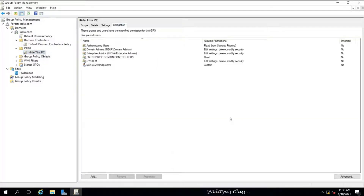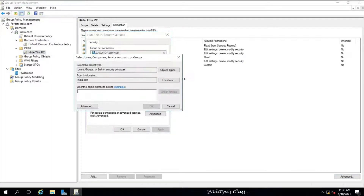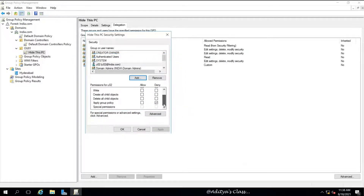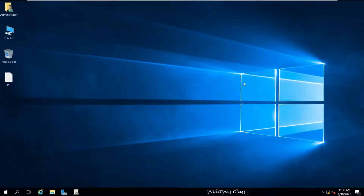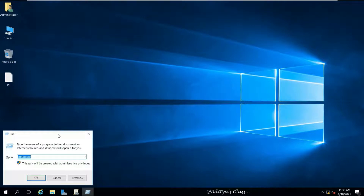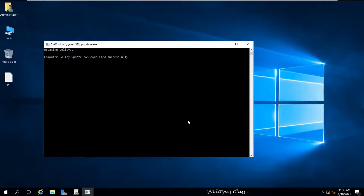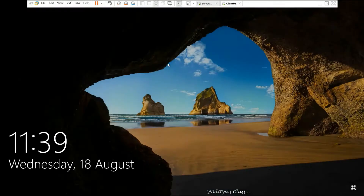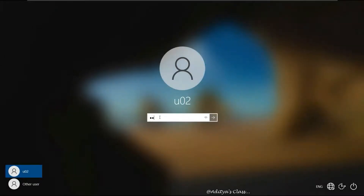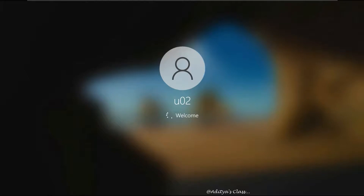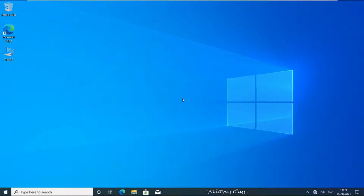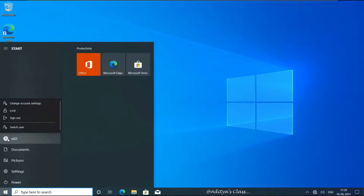To review: go to Delegation of the group policy, click Advanced, select Add, select the user, check names. After selecting the user, select 'Apply Group Policy', then select Deny and Apply. Now we've made changes to the group policy, so let's run gpupdate to instantly update the changes. On the client computer, user 2 should now be able to see the 'This PC' icon — and there it is. We have successfully excluded user 2 from being affected by the group policy.